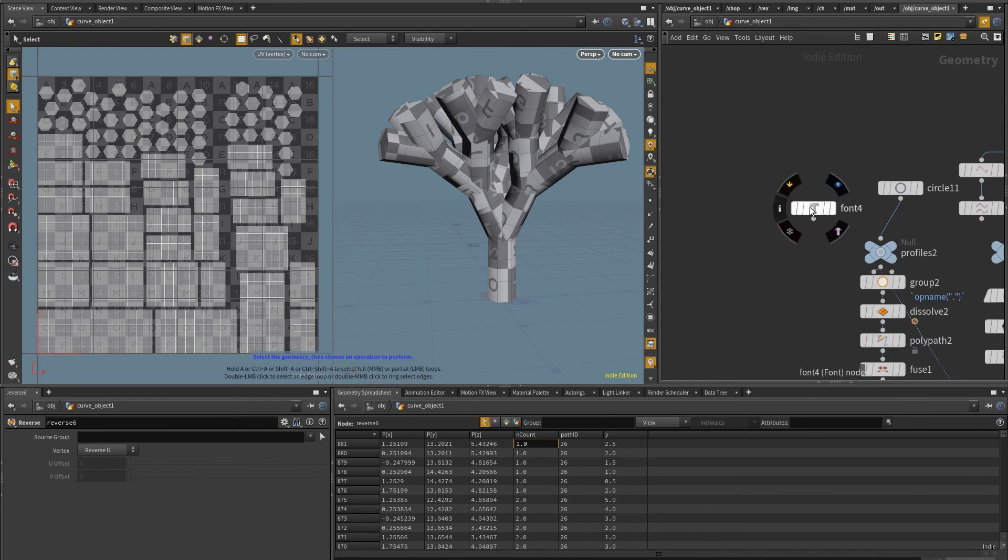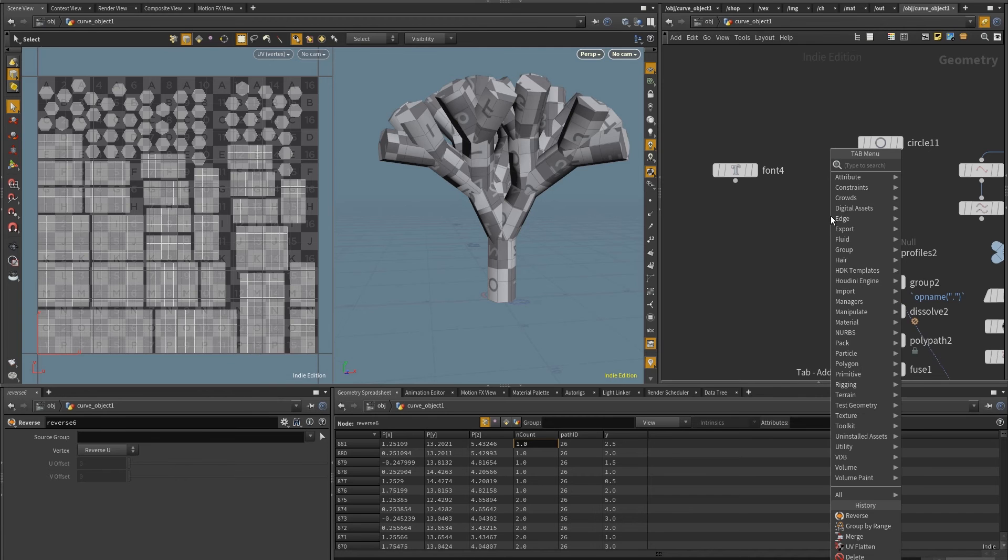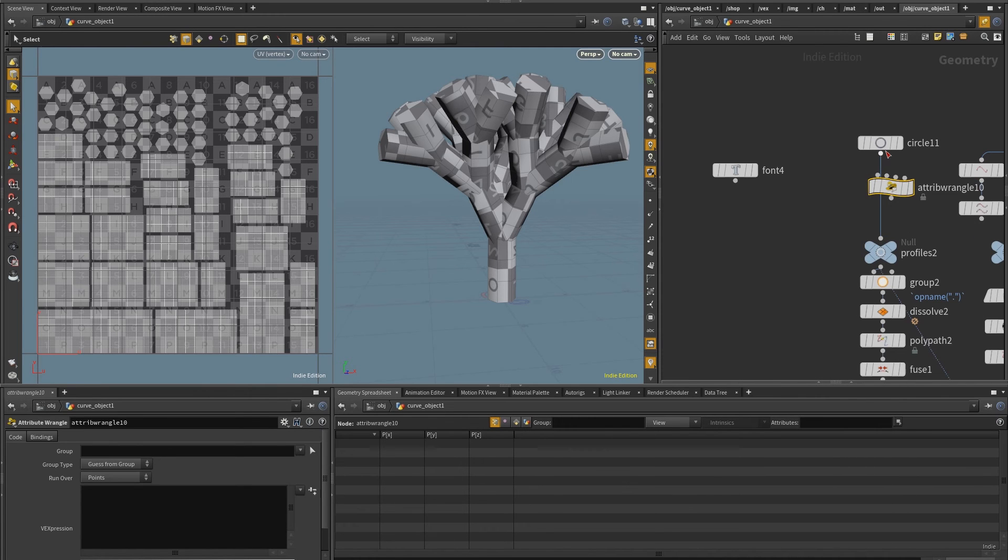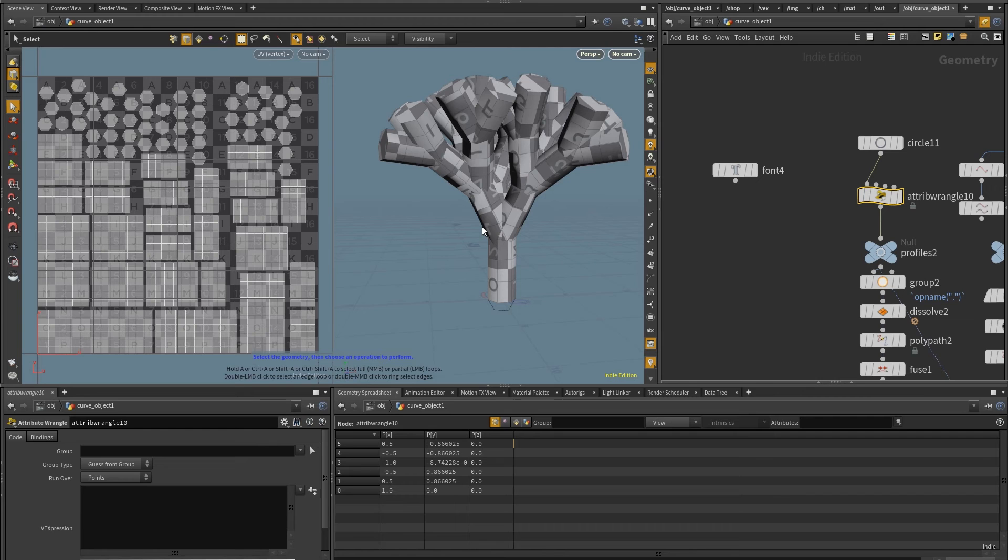So what I'm going to do is here at the start, I'm going to put a wrangle in here. And it's going to run on the points, as long as the polygons are sort of facing the Z axis, I think it will be fine.